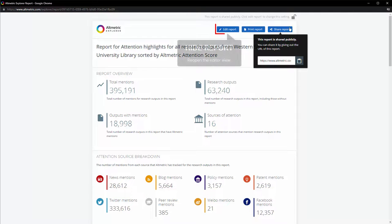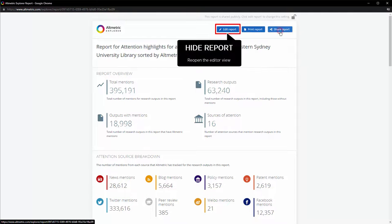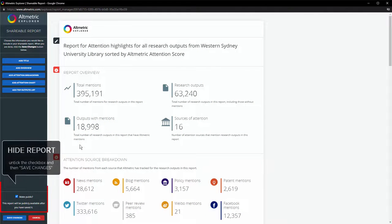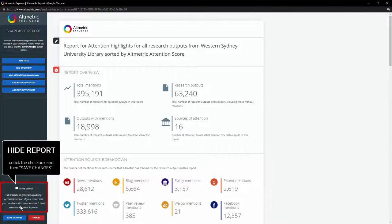If you wish to hide your shareable report, you should reopen the editor view, untick the check box, and then click Save Changes.